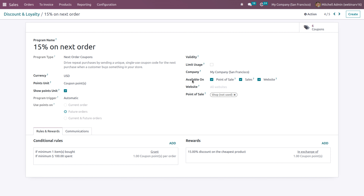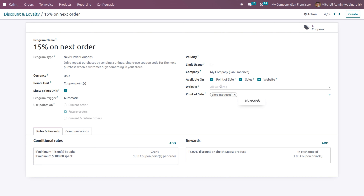An important thing is that currently we'll be able to use the same programs in point of sale, sales, and in the website. If it's available in the point of sale, you can mention in which point of sale it will be available, and for which website. You can mention that or leave it as empty, making it applicable to every website and every point of sale. Under rewards and conditions, we can set conditional rules for when promotion programs can be used and what the reward will be.